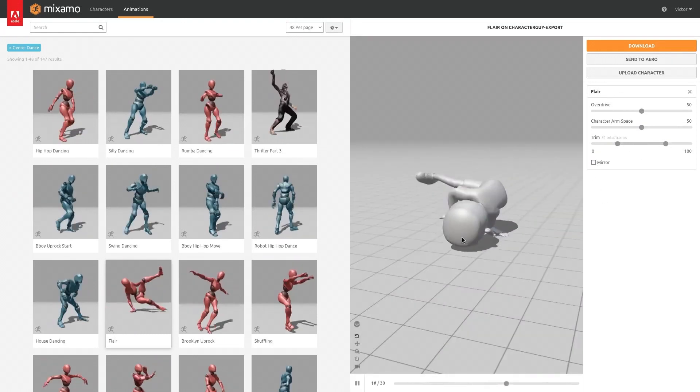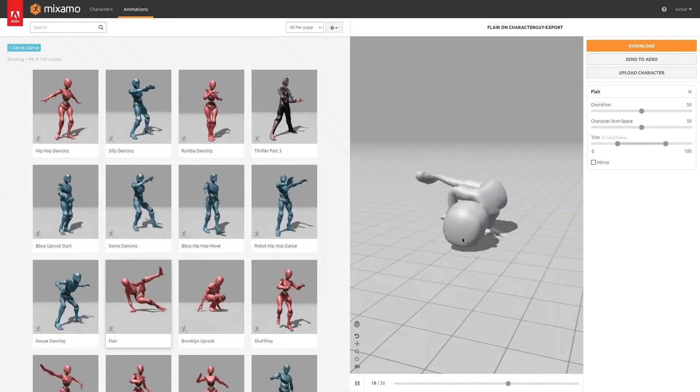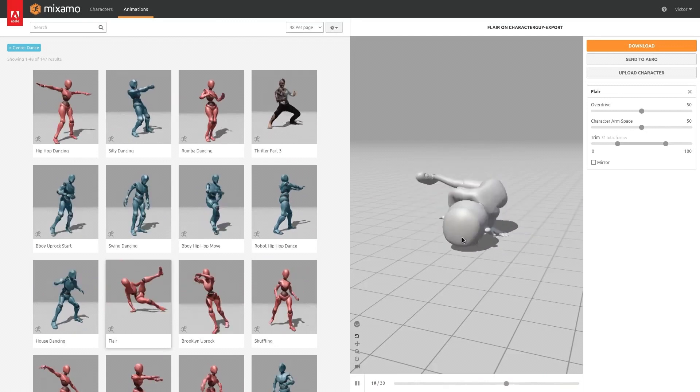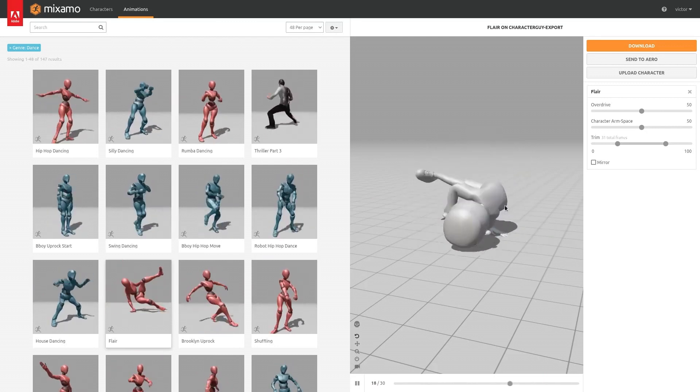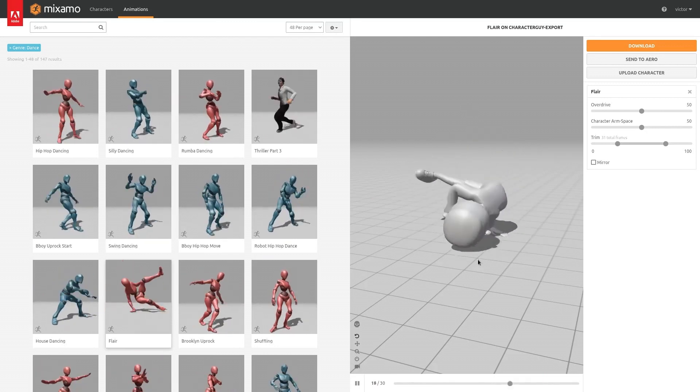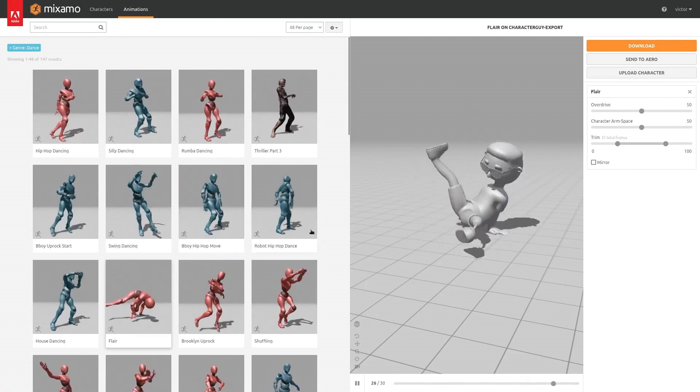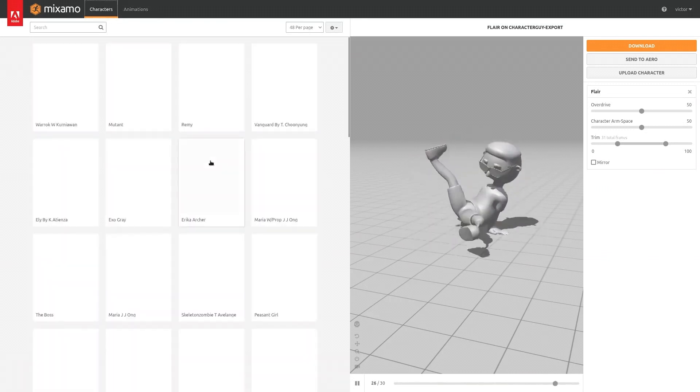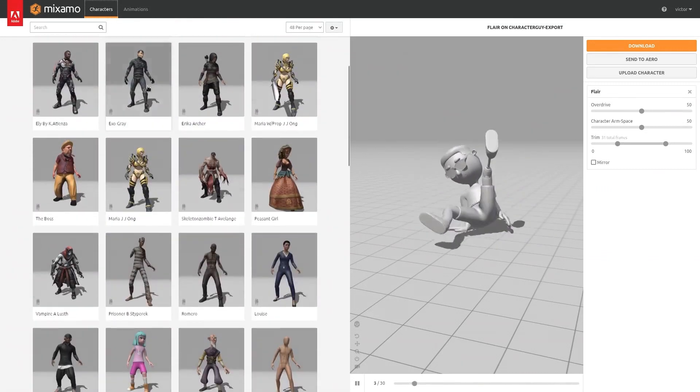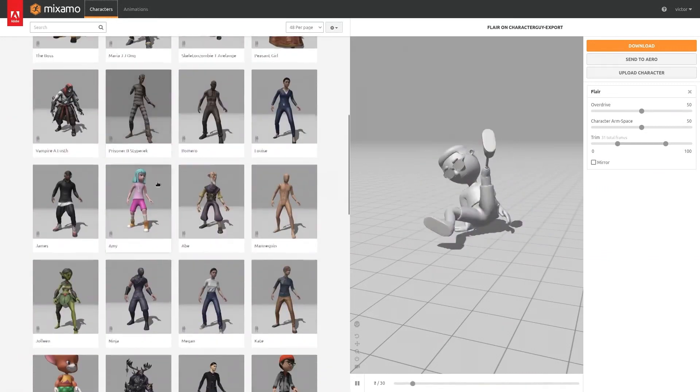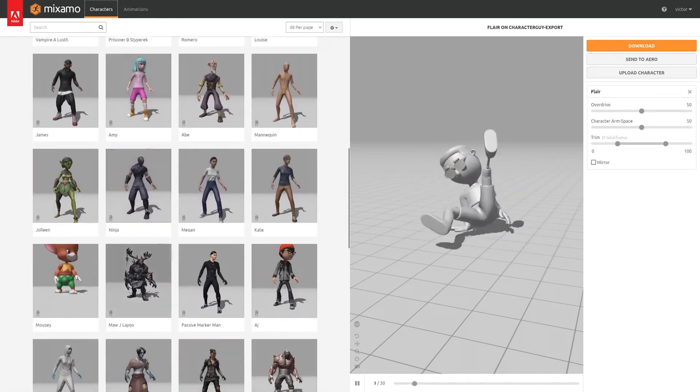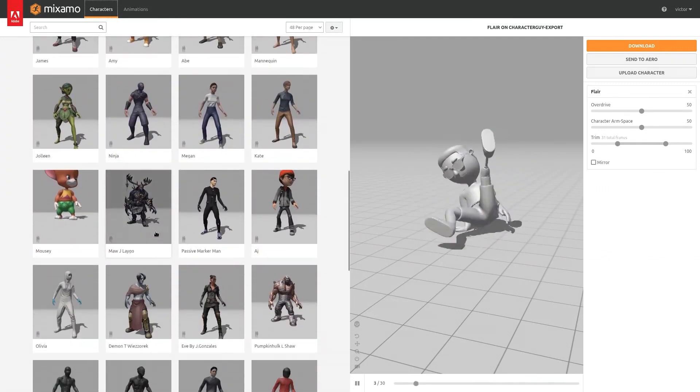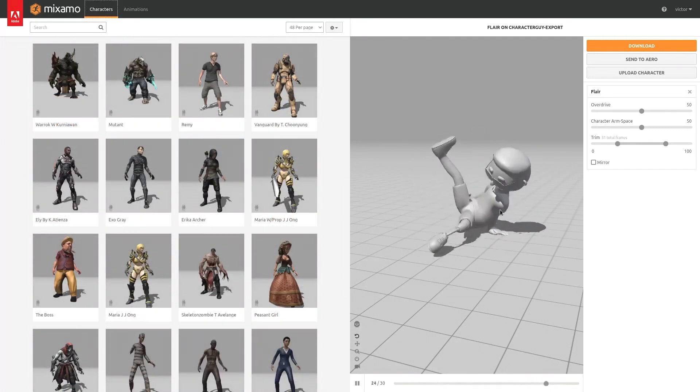Now remember that if you upload another character, this one will be deleted. So keep that in mind. Talking about characters, you can find them on this tab right here. All of these are free and you can just download and use them with all the other animations it has.